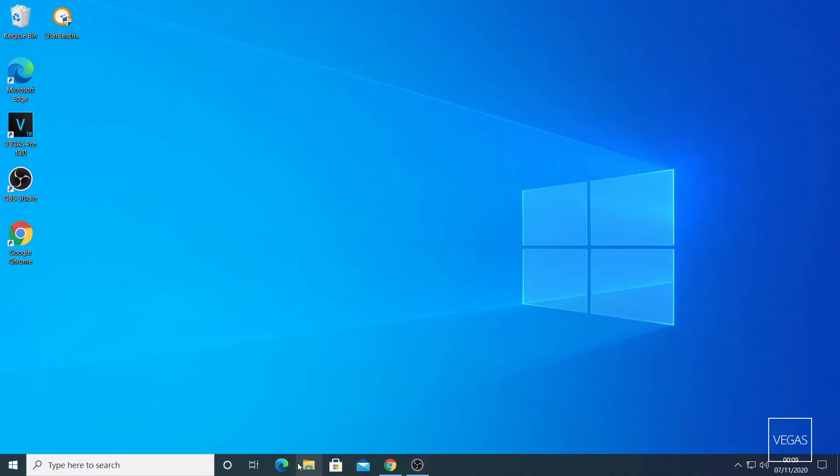Hey guys, welcome back to Cool Gadget Reviews. In this video I'm going to show you how to make Windows recognize your new hard drive or new SSD drive. Maybe you'll be doing a new computer build or PC build and you put two SSDs in there and it's not recognizing one of them, so I'm going to show you this in this video.